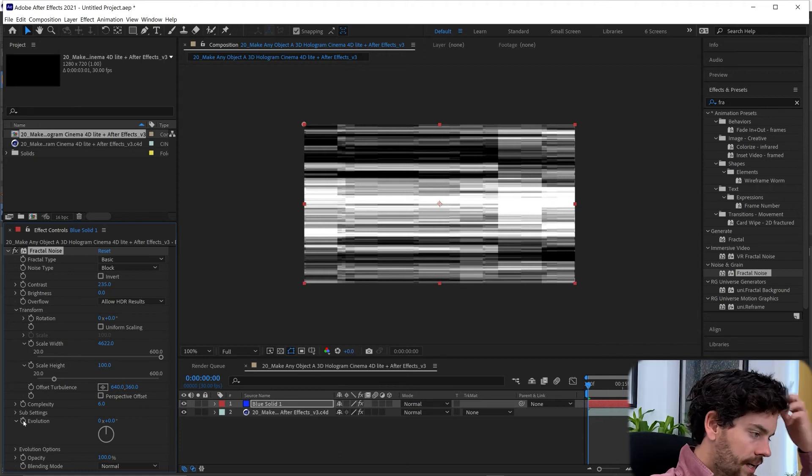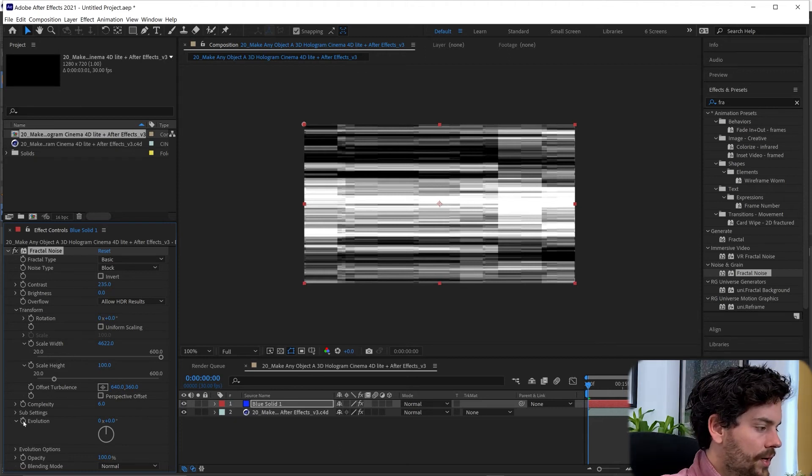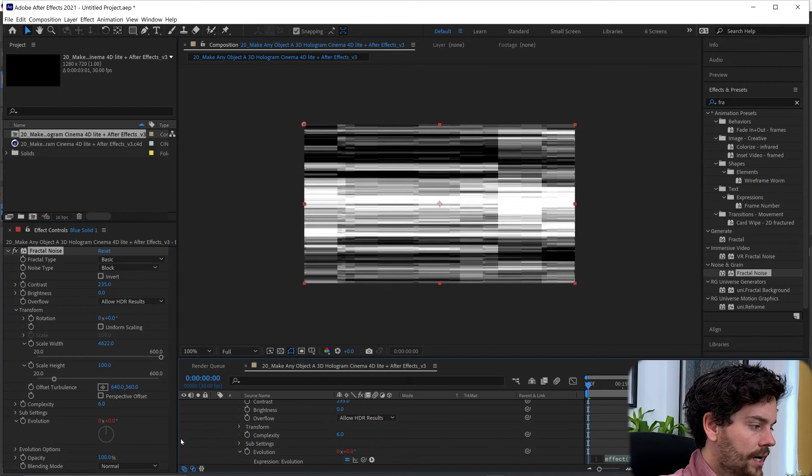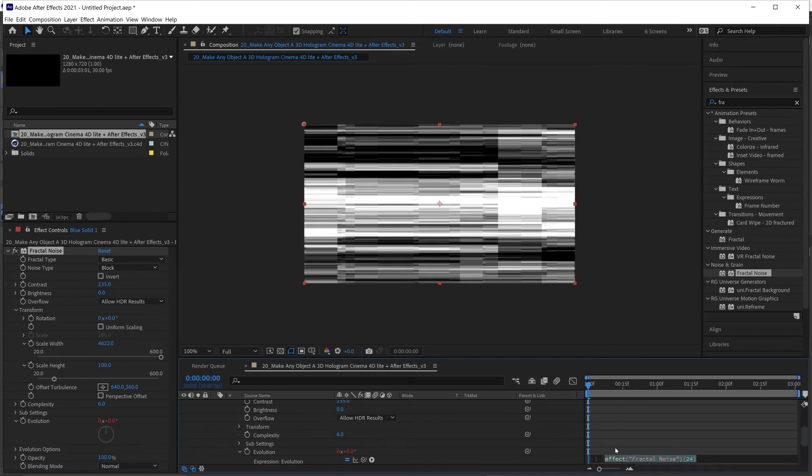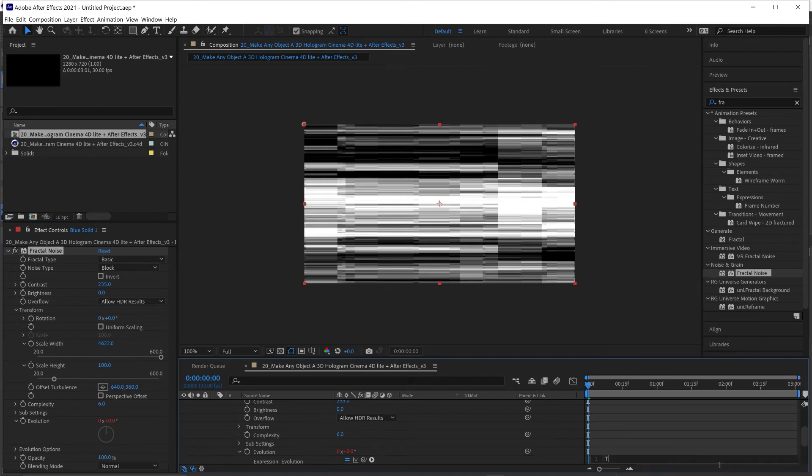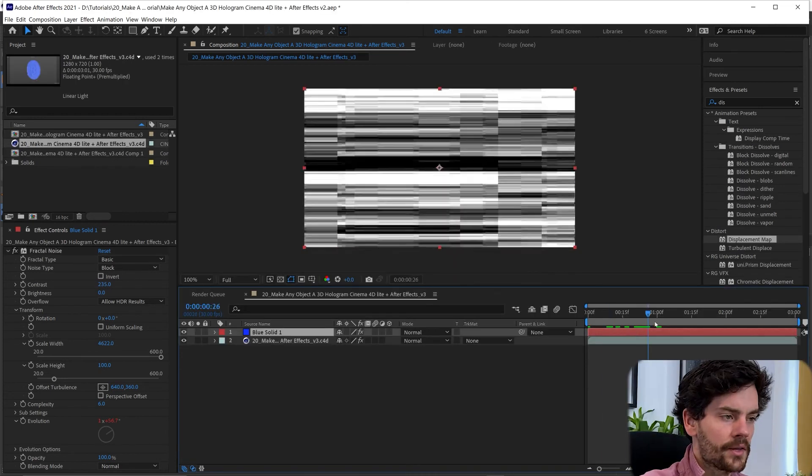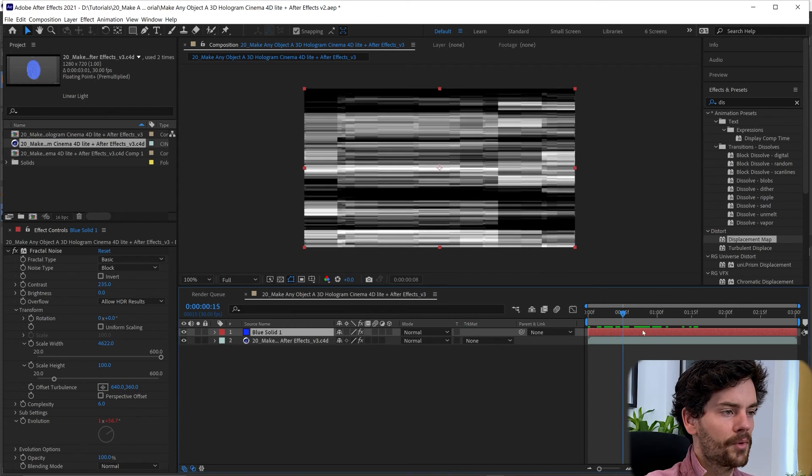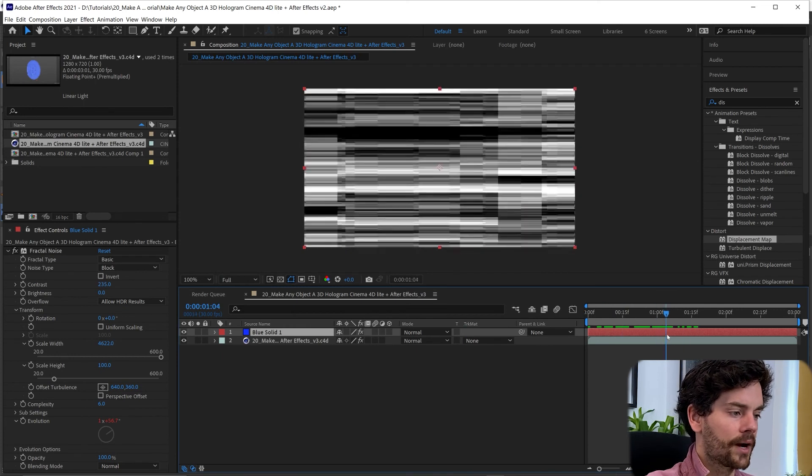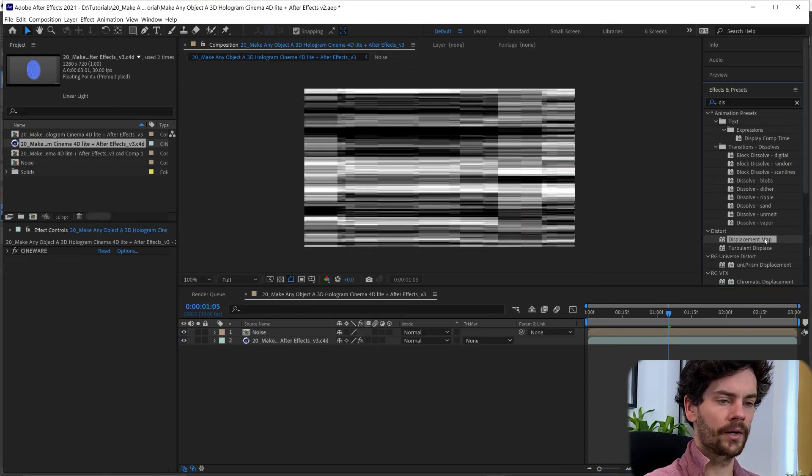And then in the Evolution I'm just going to Alt click that to add an expression. And just put Time times 500. So that will just give some movement to that fractal noise. And let's pre-compose this.